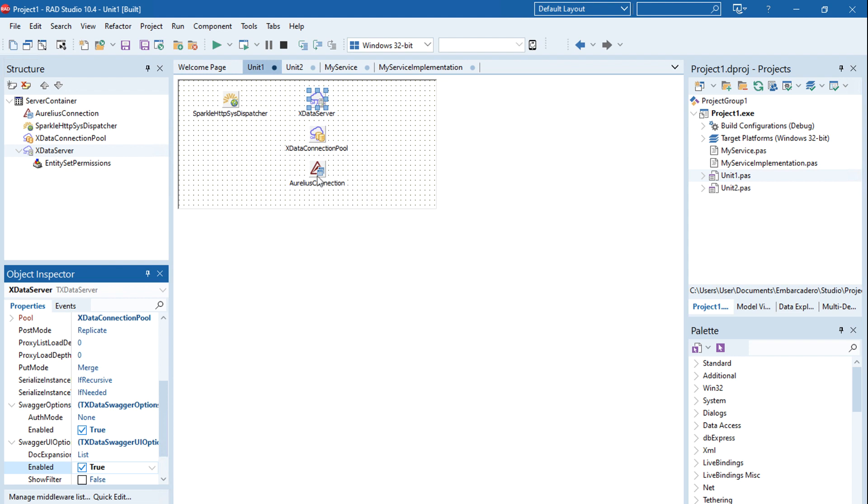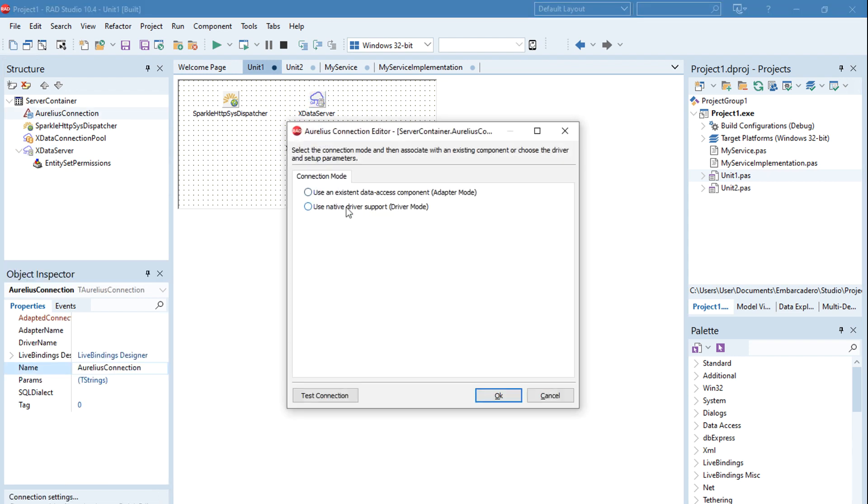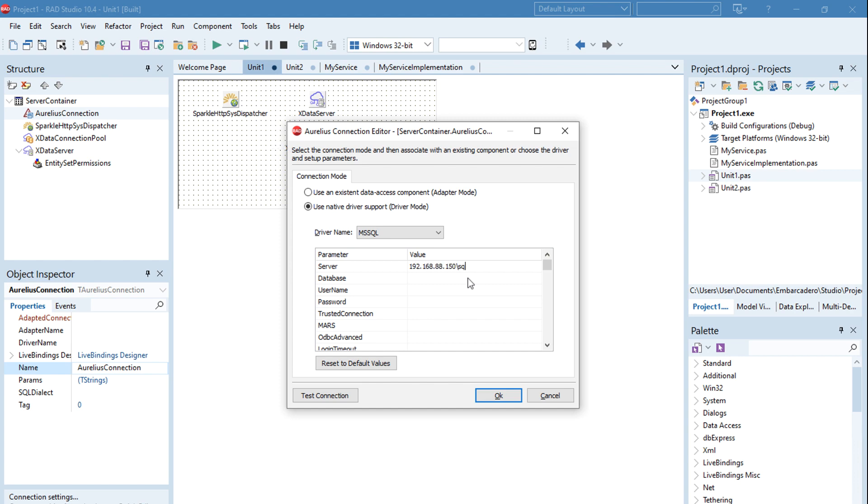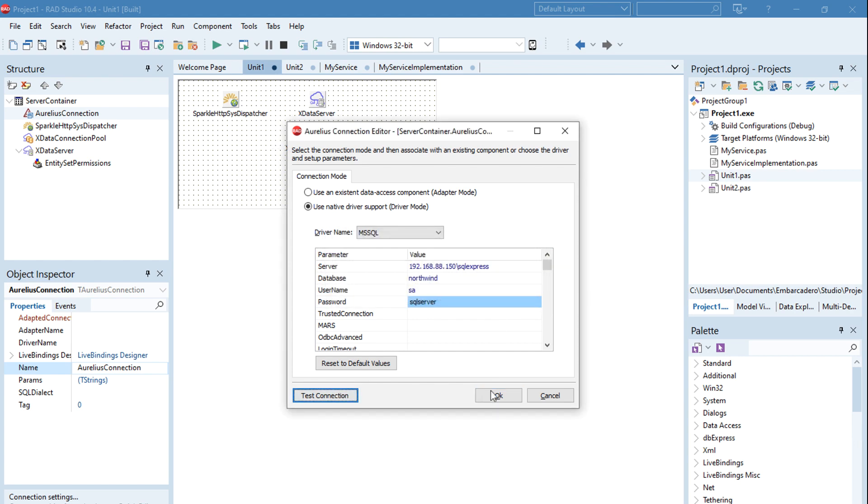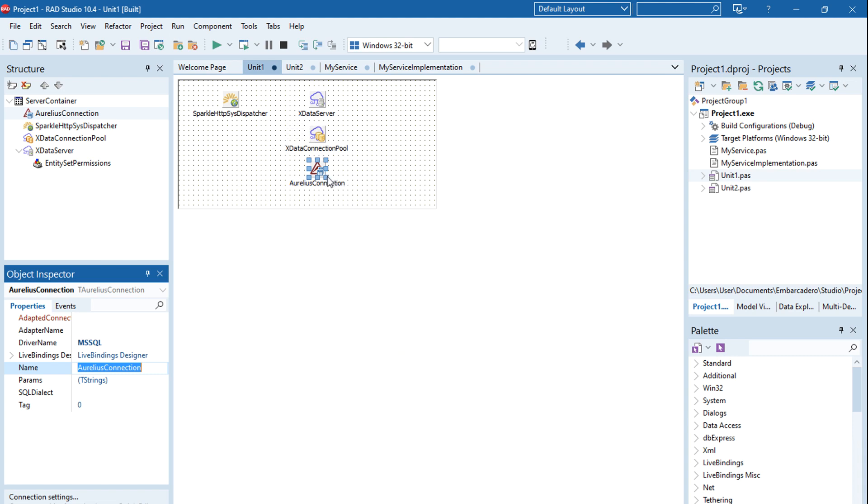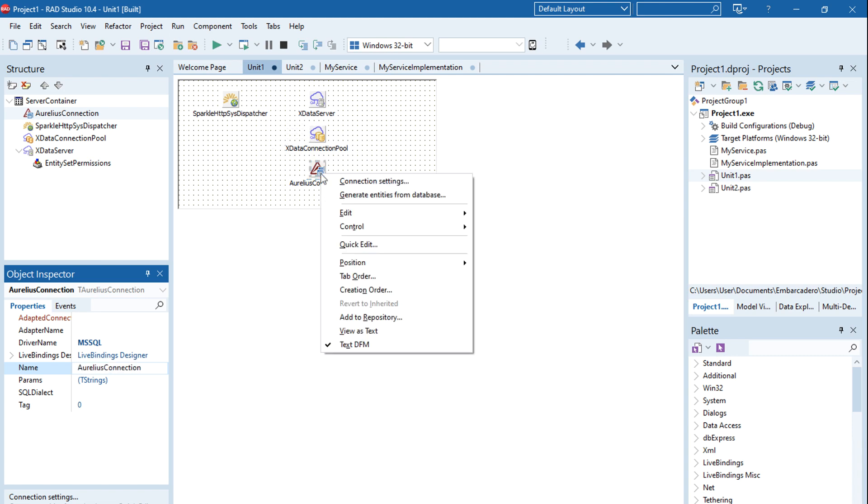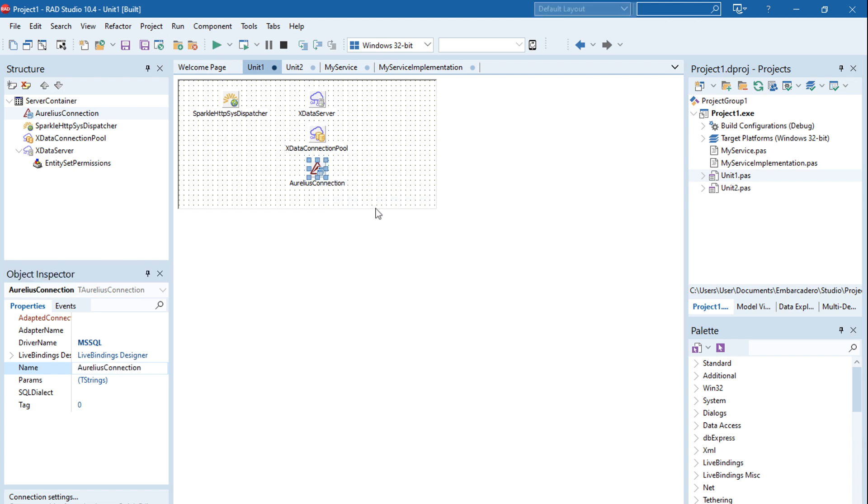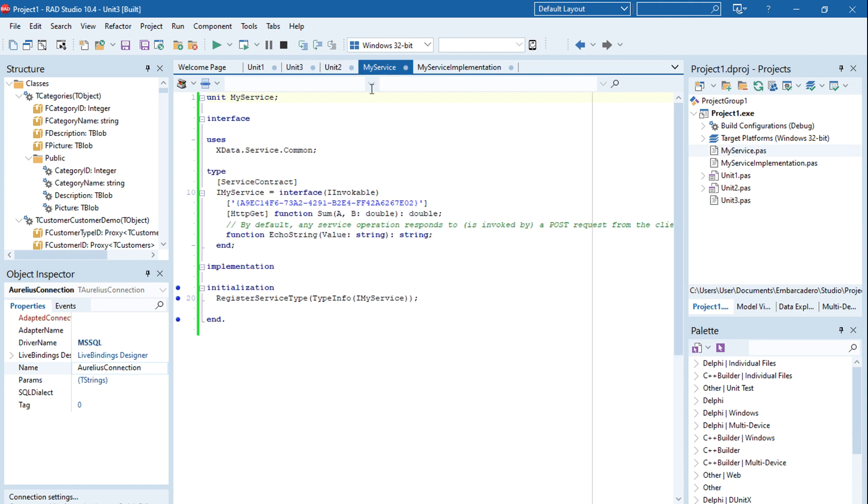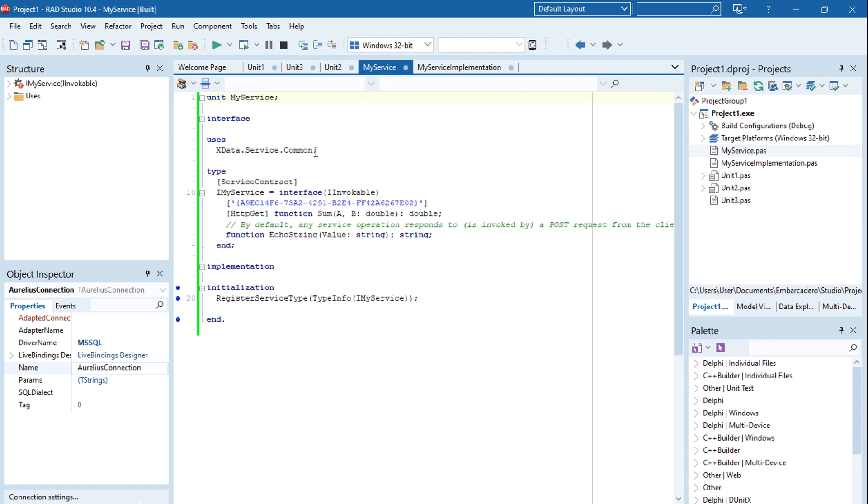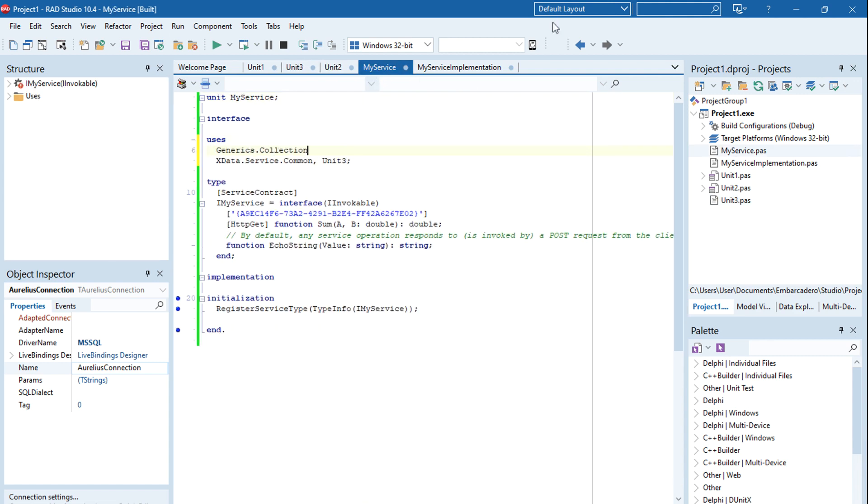Now I'm going to connect to a Microsoft SQL Server database to show you two new awesome features in Delphi 10.4. The first one is unified memory management, which is now unified across platforms. That means that if this server here that I'm building doesn't leak any memory on Windows...